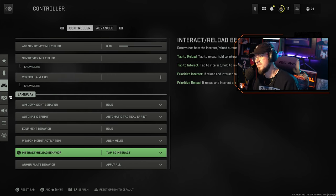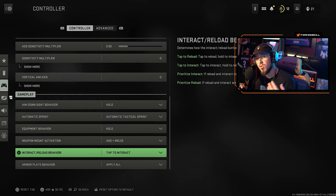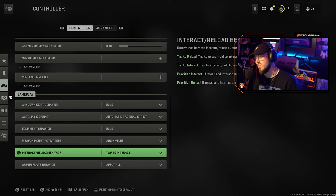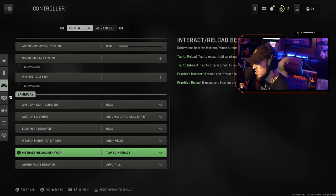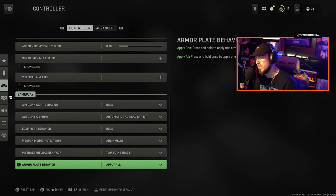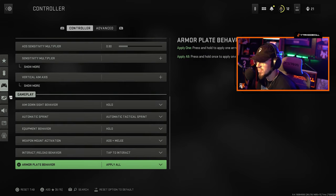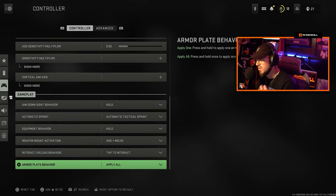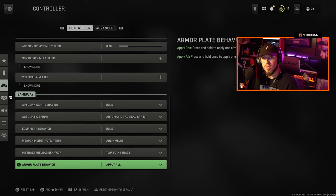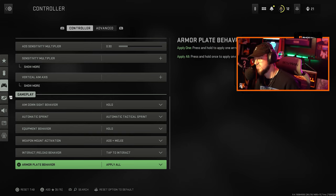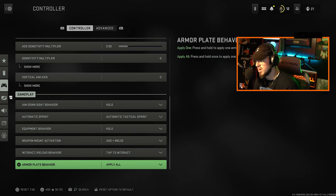Interact and reload behavior tap to interact, so I hold to reload and tap to interact to open up doors and all that good stuff. I have apply all to armor, that doesn't really apply much to multiplayer but it will going forward obviously in the next couple weeks when Warzone 2 drops.